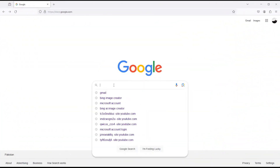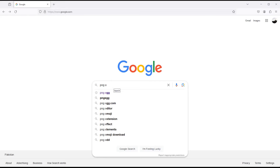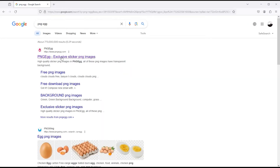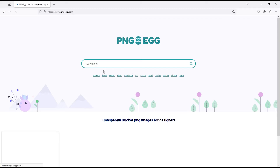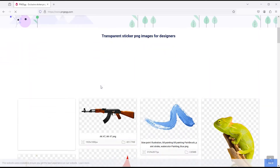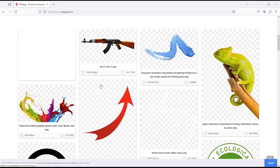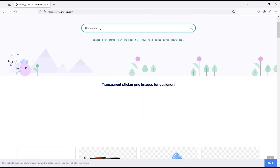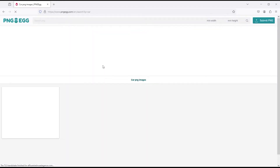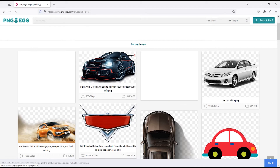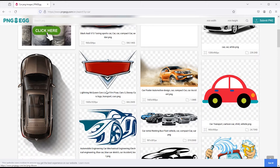The first website is PNG Egg. Click on this link to open. Most of the time, I use this website to download PNG images for my projects. Here are some recently used PNG images. Apart from this, you can search your required PNG image from here. Like I search car — this will give you a lot of results.